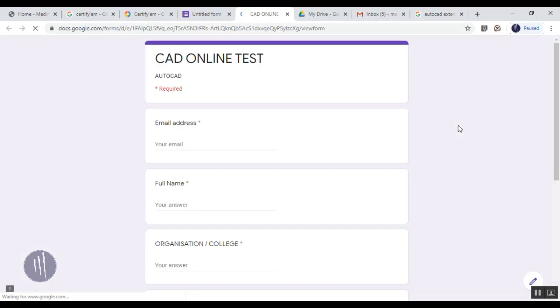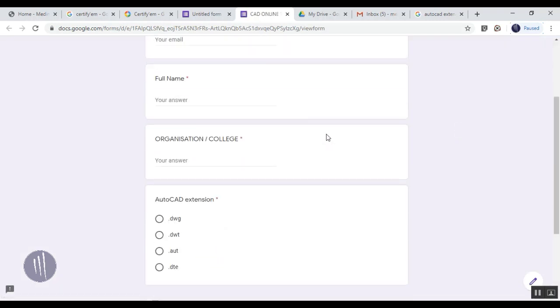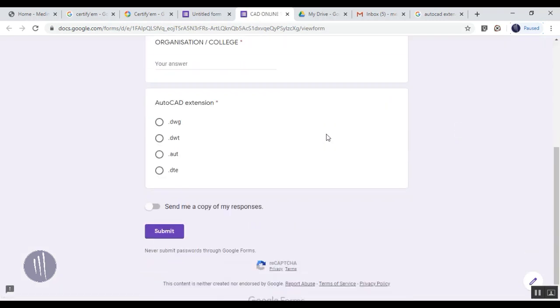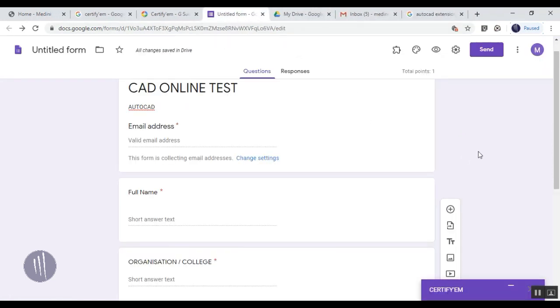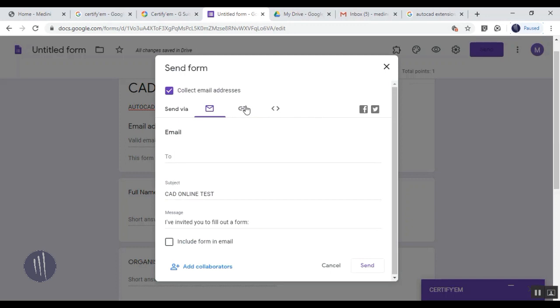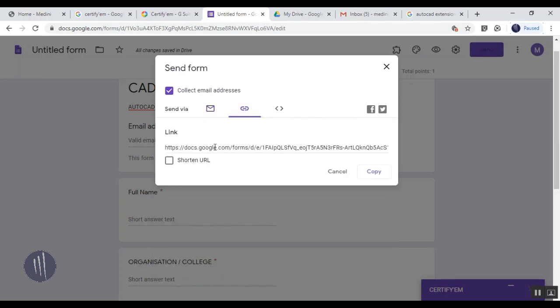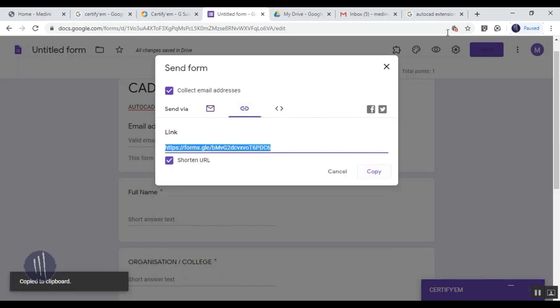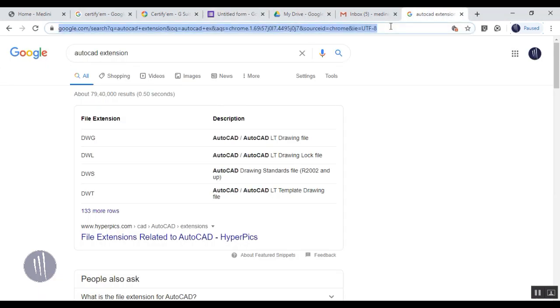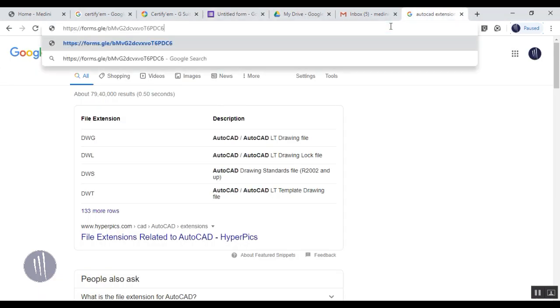Once this is done, I'll keep it as one question. You can check how exactly it's going to be previewed. This is how the test paper is going to be visible to the candidate. Once this is done, you can copy the link and send it to the participant.